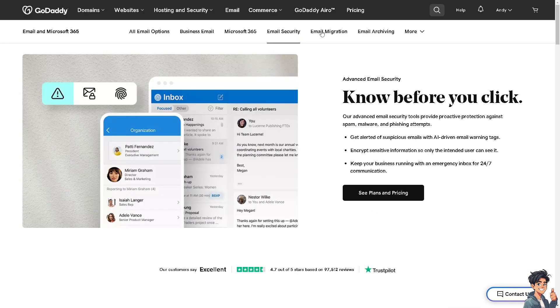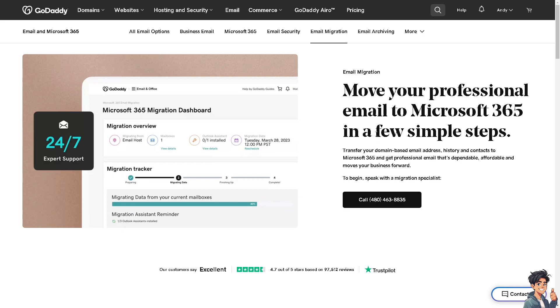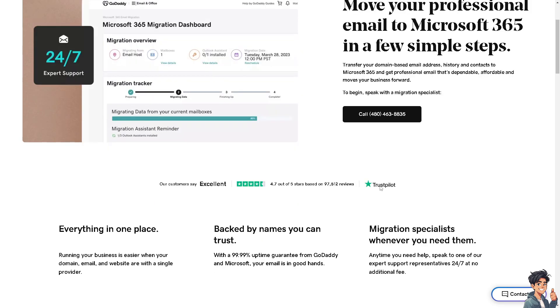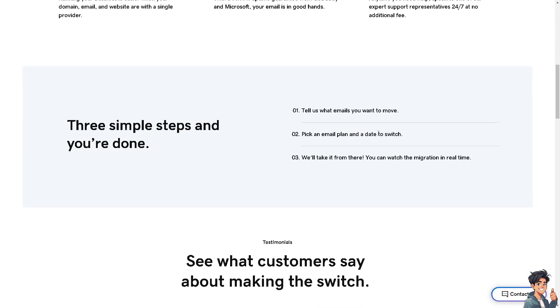In terms of email migration, you can move your professional email to Microsoft 365 in a few simple steps. For example, if you already have a custom domain and you just wanted to move that or migrate that to Microsoft 365 and you don't want to deal with all the technical aspects of the migration, you might want to go here instead.